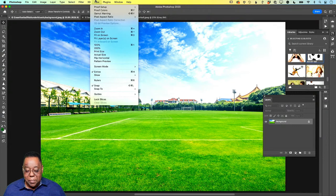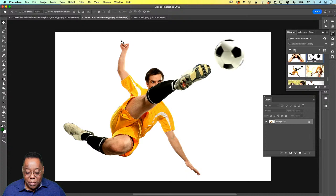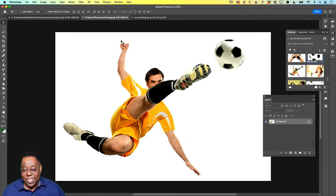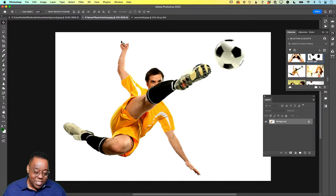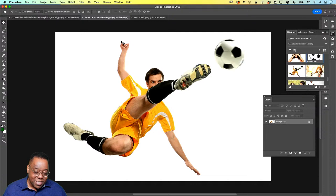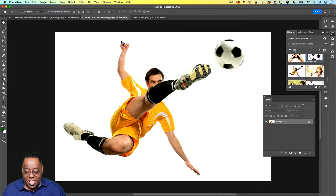I'm going to go to the soccer player and I want just the soccer player and the ball selected — no white background. We can do this 50 ways: drag the image over and get rid of the background, select the subject first and copy it over, erase the background, mask the background, or use Select and Mask. I can't show you all 50 ways, otherwise we'd spend all hour on just this one topic.